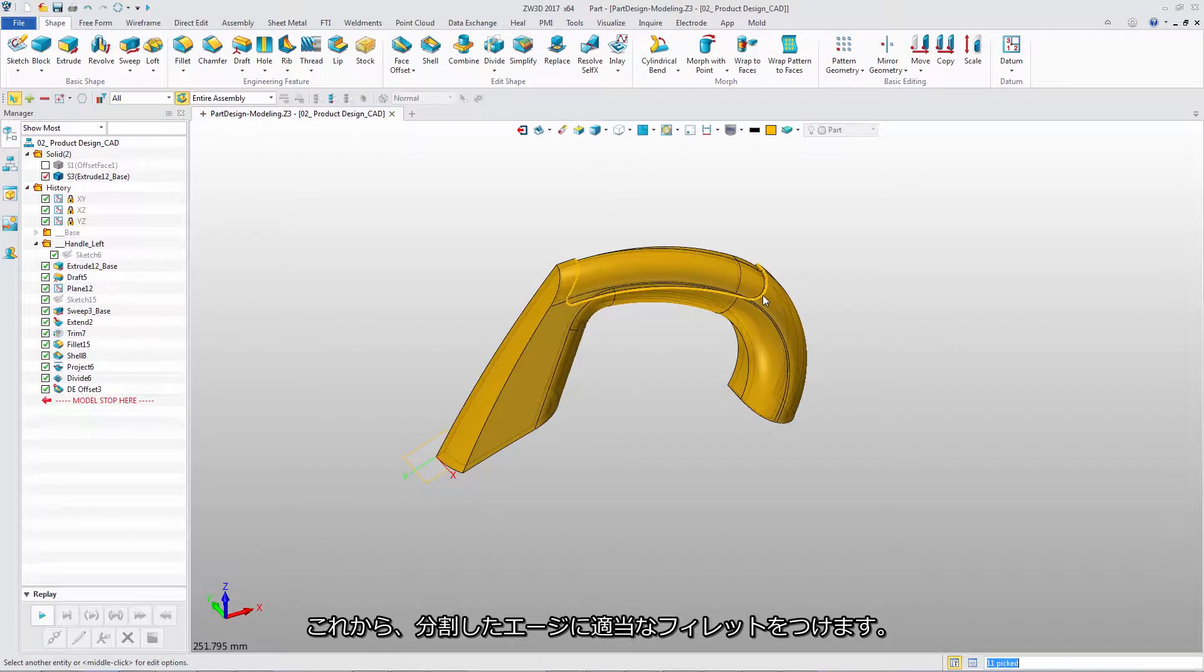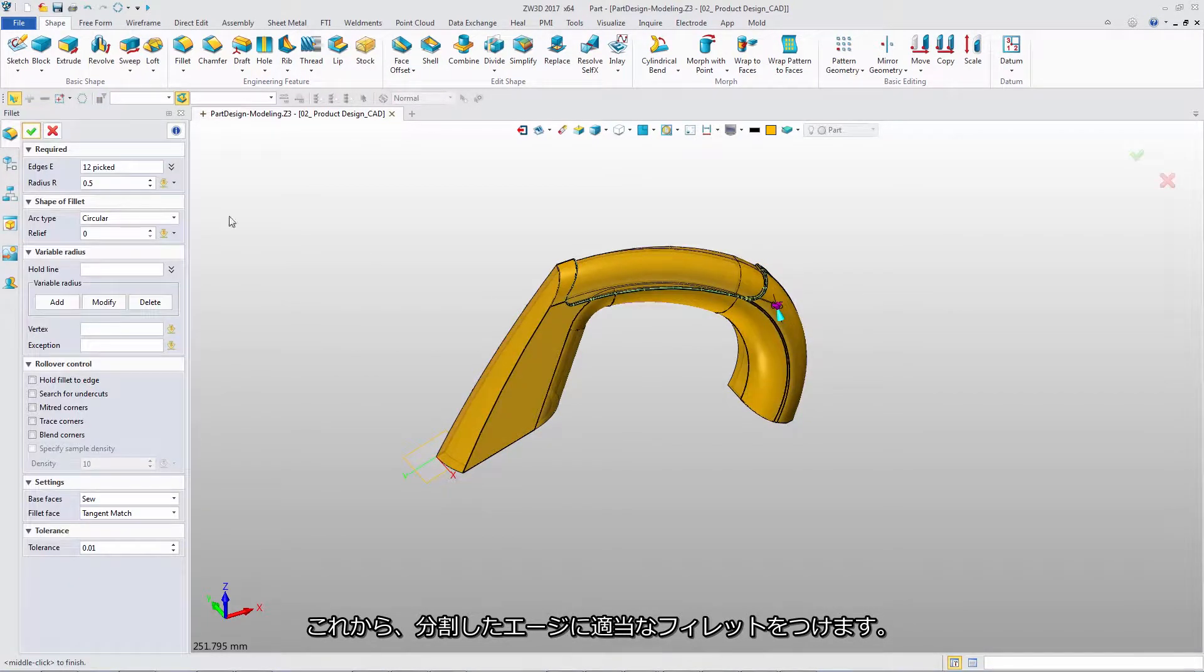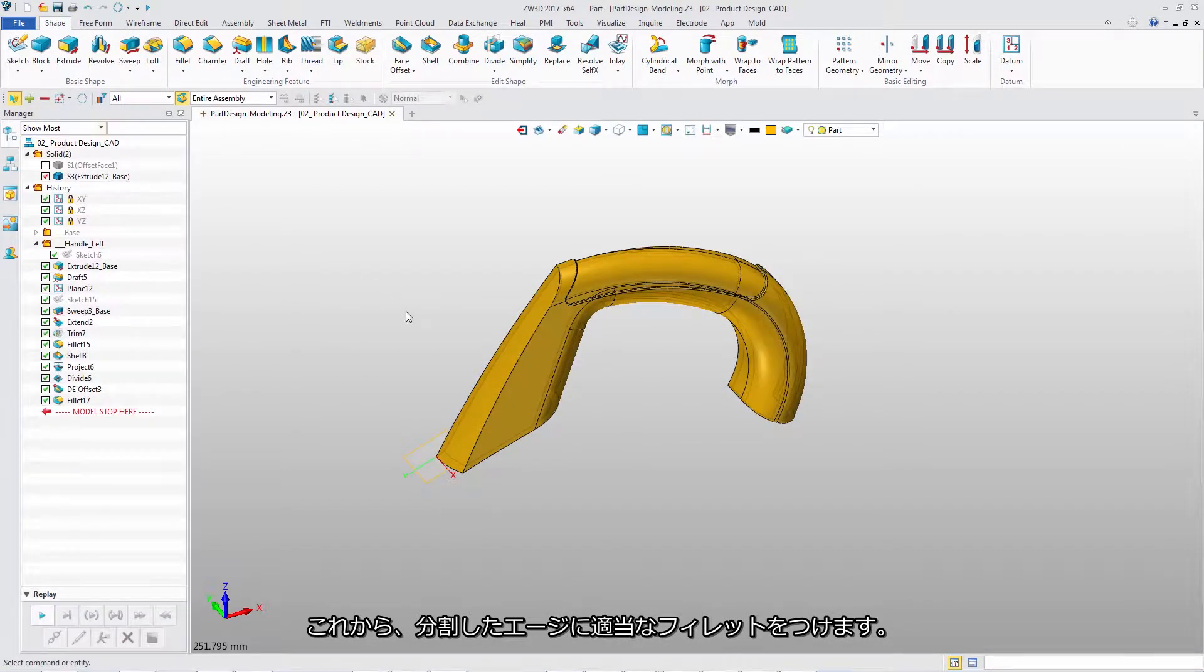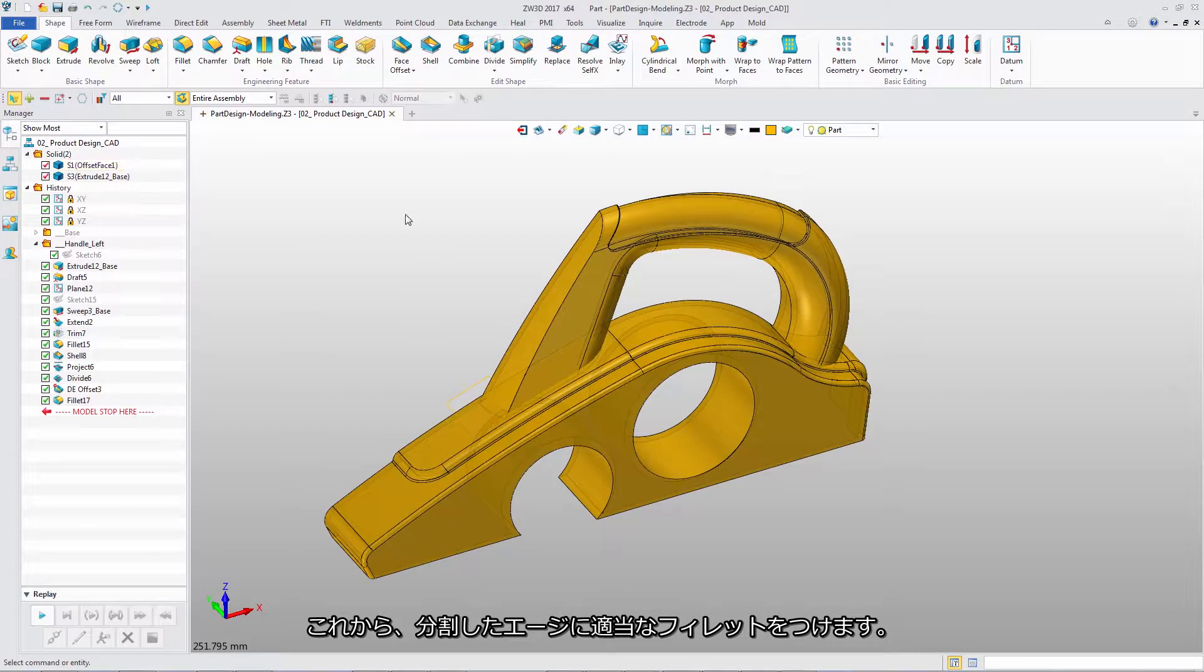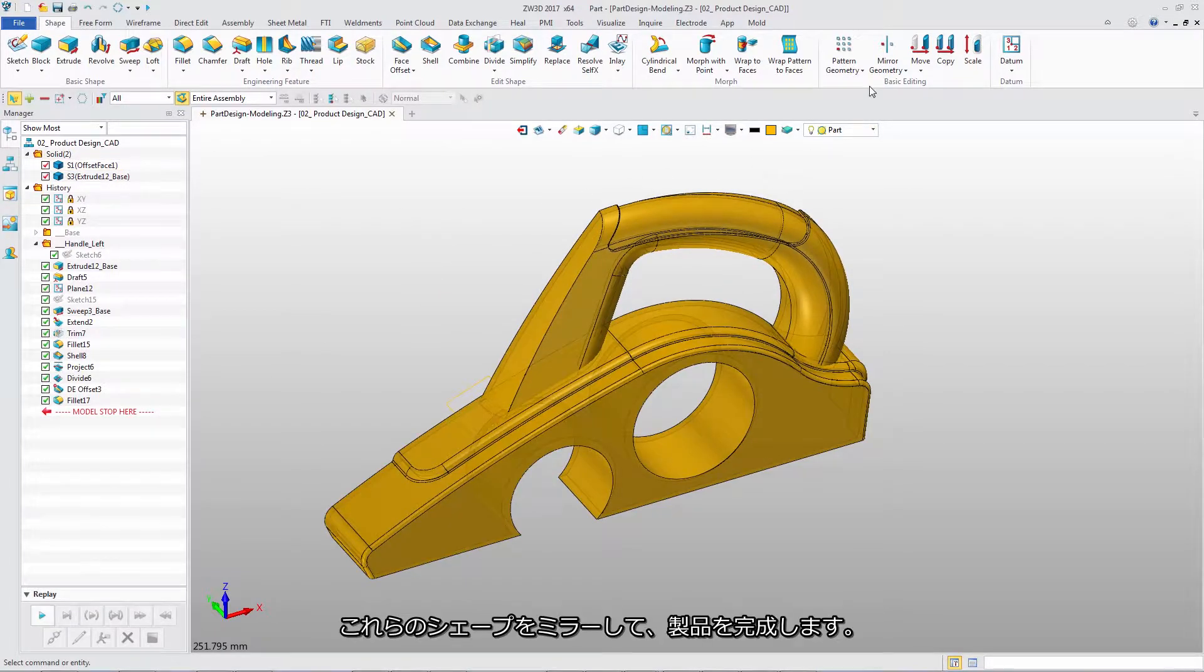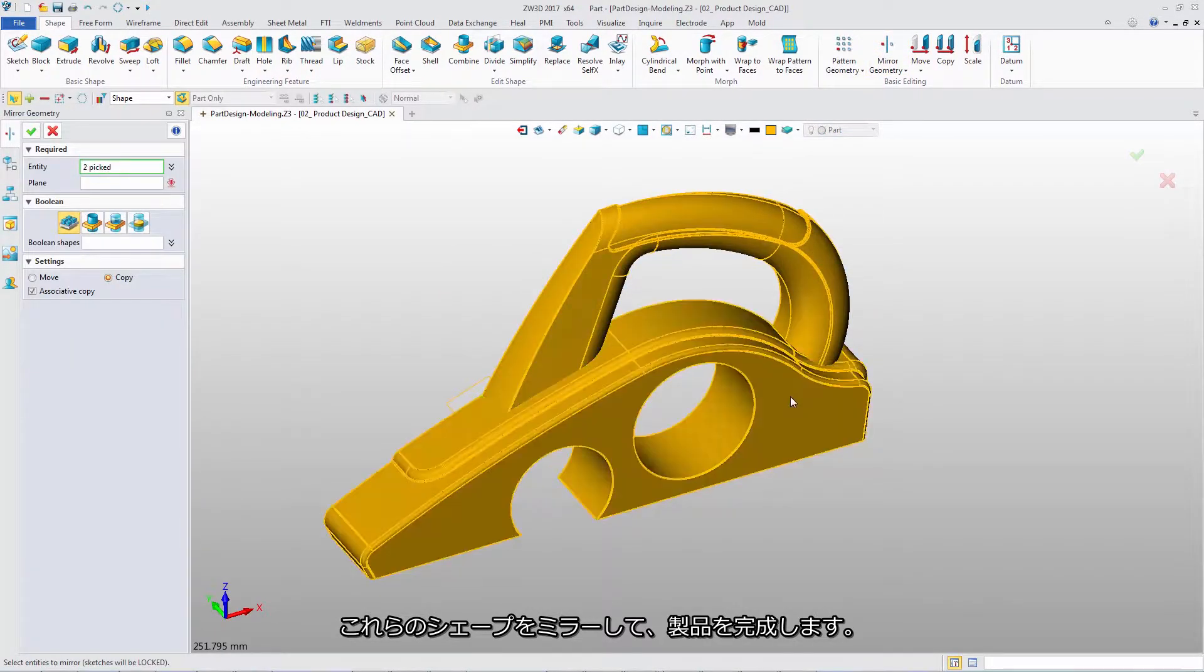Now, add the suitable fillet on these split edges. Mirror these shapes to form the whole product.